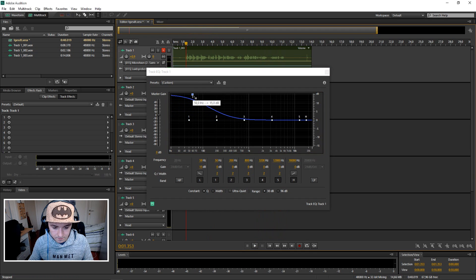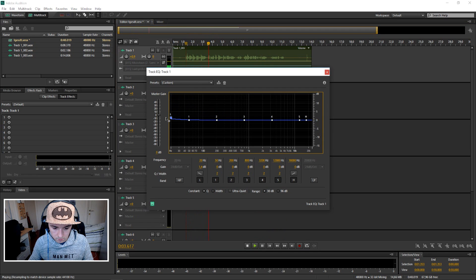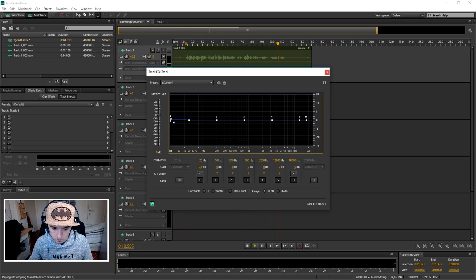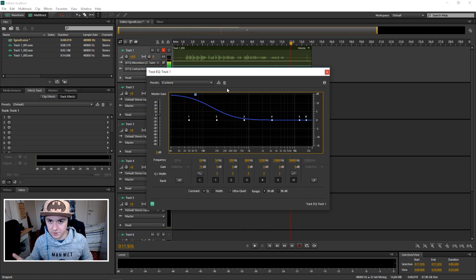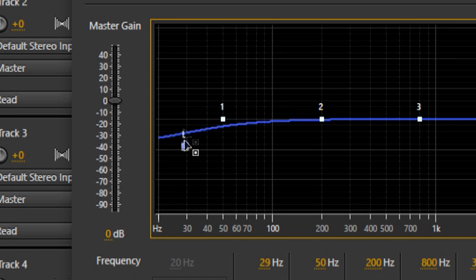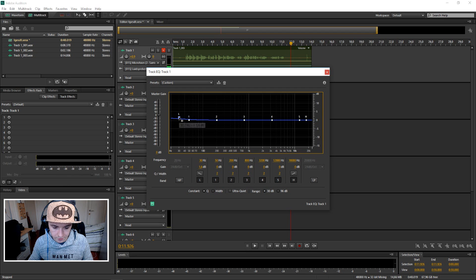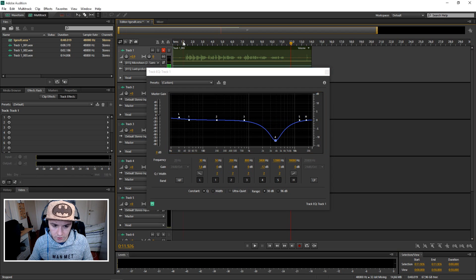Let's listen again. [Playback.] All right, so you just want to mess around with this little marker. You don't want to mess around with other settings or else it's gonna sound really weird — you don't want that.